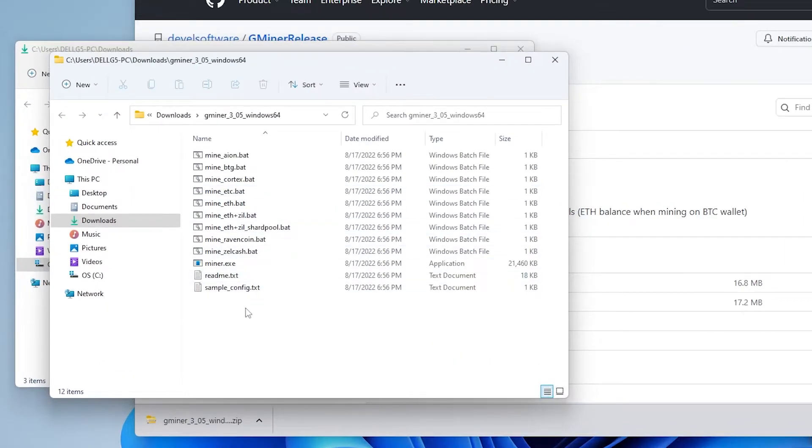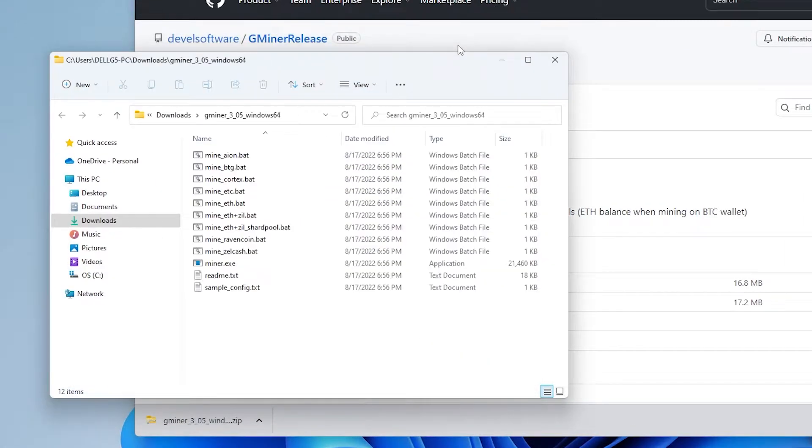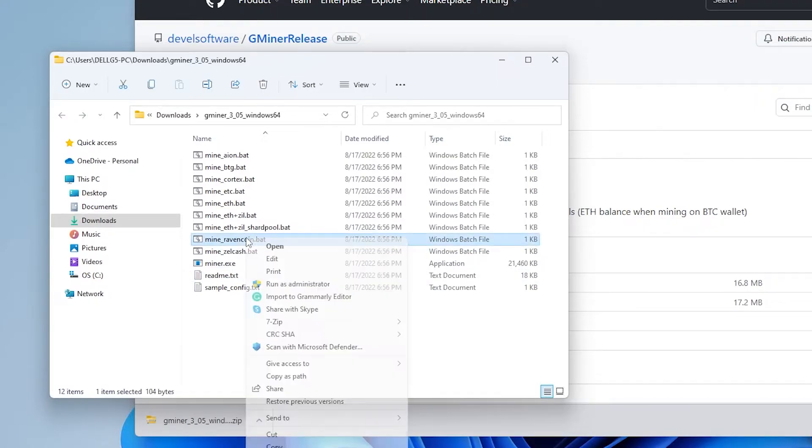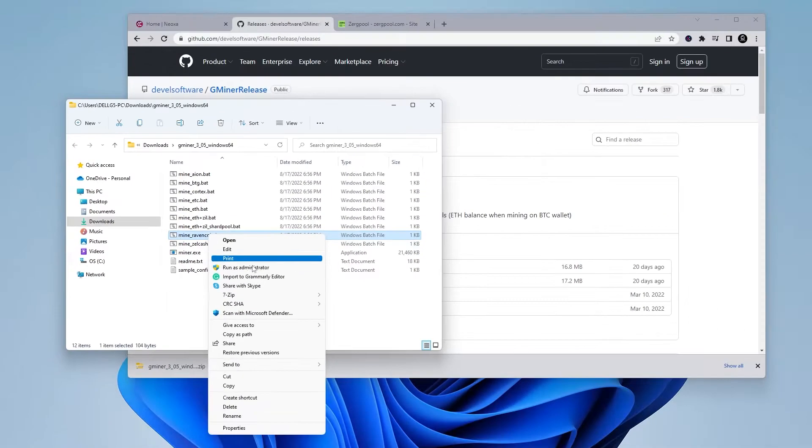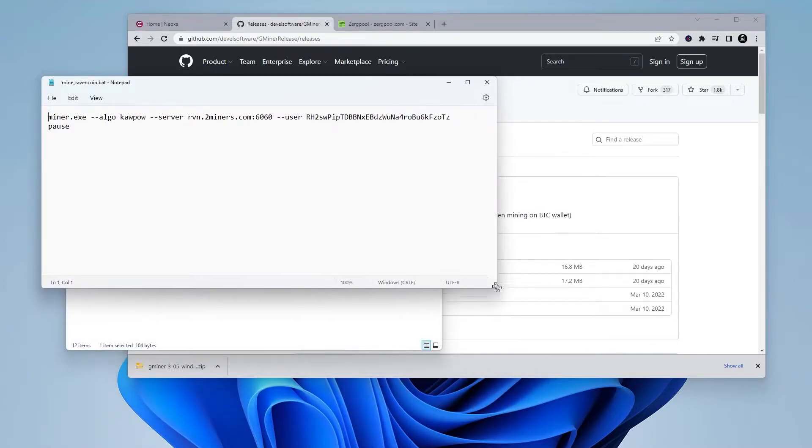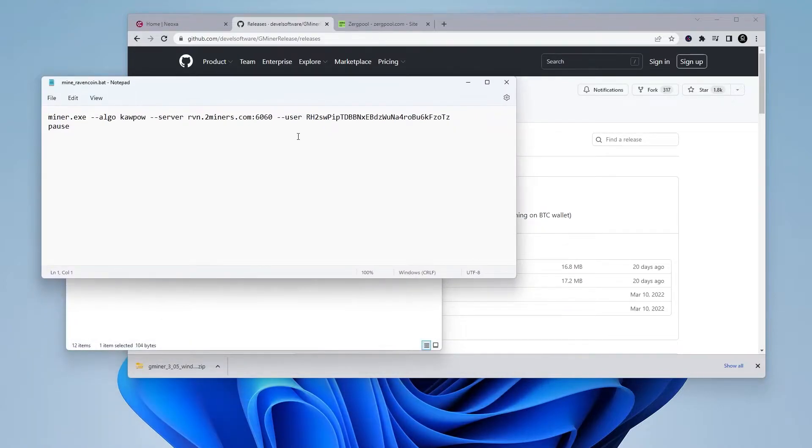So here is all the files that we have. The closest batch file that we have to Neoxa is going to be the Ravencoin batch file. So we're going to go ahead and right click on this. And we're going to select edit. And we're just going to be editing the information here for the miner.